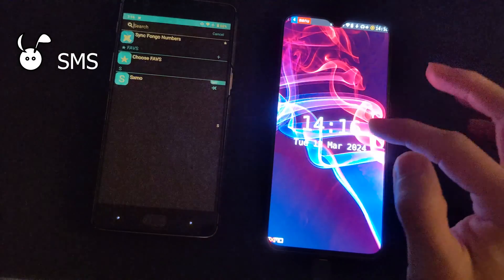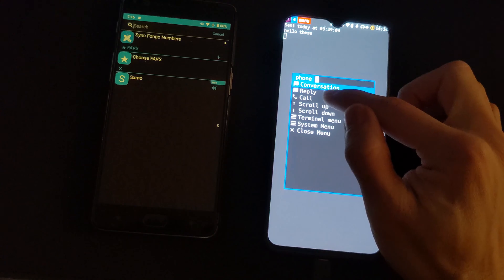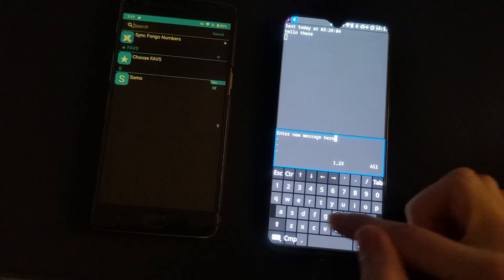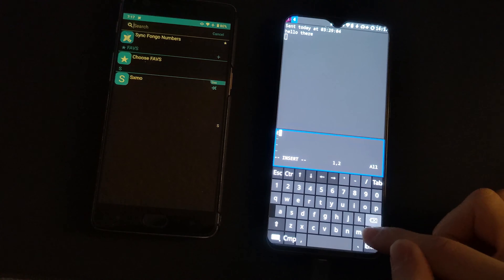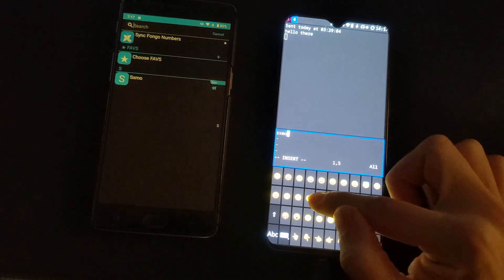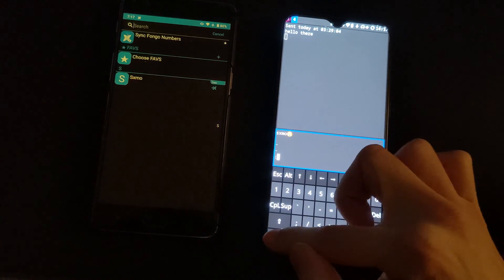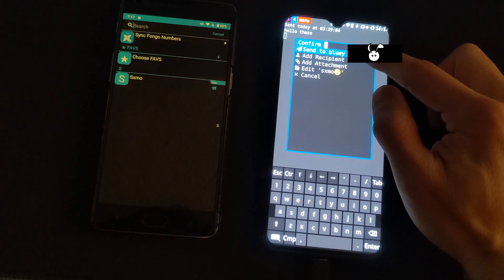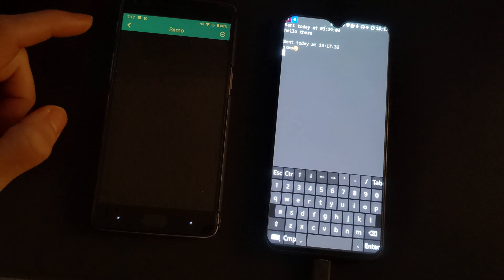Now let's look at the texting function. Sending texts requires you to write them in a text editor. I have some previously sent text there. If I hit reply, I can create the text message in this text file. Then once I save it and quit, I can send the text. I'll show you later in this video how you can send texts from your desktop computer via SXMO.